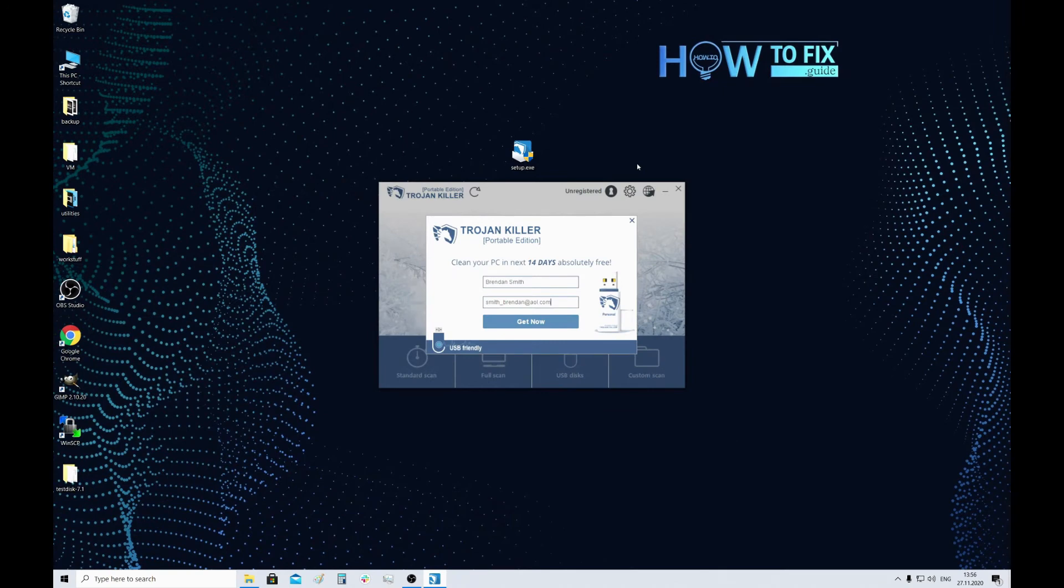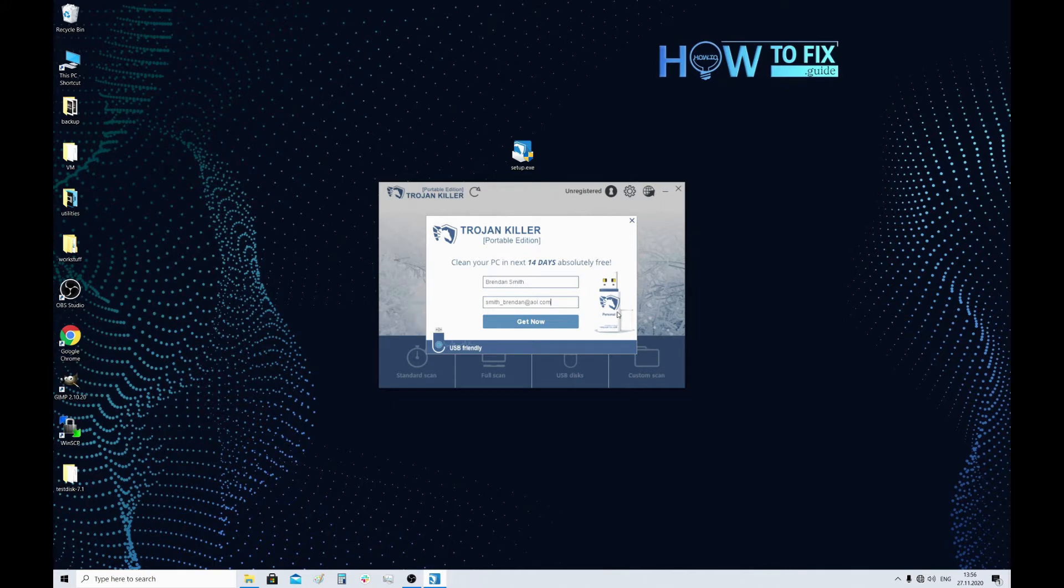After the installation is done, launch the program. Skip the welcome window and you will be offered to activate a 14-day free trial. This option is recommended to use because you will not be able to clean your PC without the license. You need to enter your name and email to get this thing just like this.